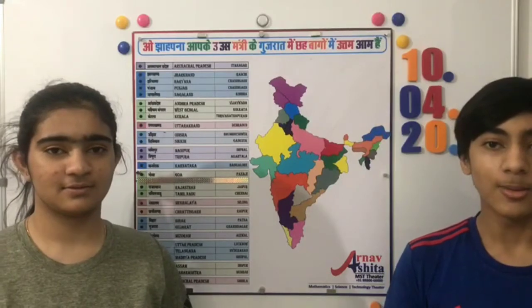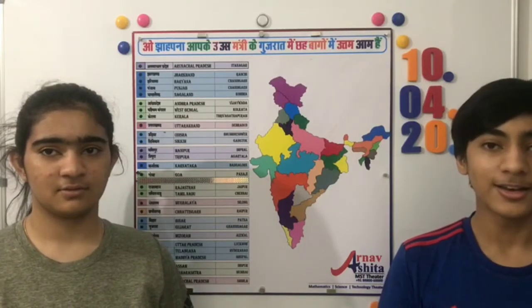Today we are going to tell you about two mnemonics: first, to memorize the 28 states of India, and second, to memorize the 8 Union Territories of India.